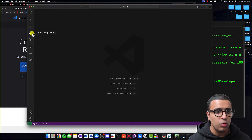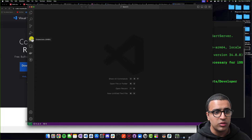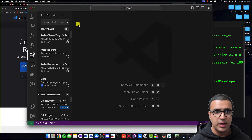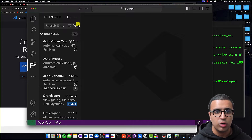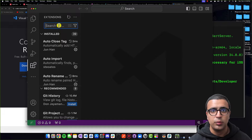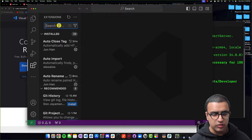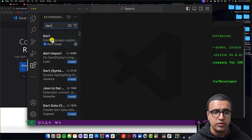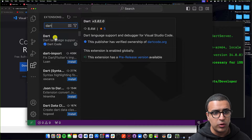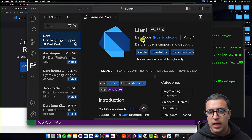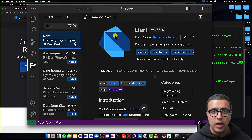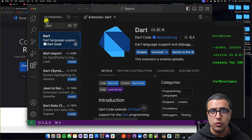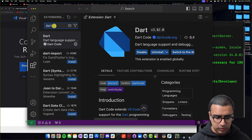Here what we're going to be doing is installing all of the necessary extensions we need in order to ease our Flutter development. To do that, go to the extensions tab which you can open from the sidebar. The first extension we're going to be installing is the Dart extension — type in 'Dart' and press Enter. We're going to install the first one which is Dart language support and debugging, from dartcode.org. This adds language support for Dart to Visual Studio Code as well as the ability to debug it.